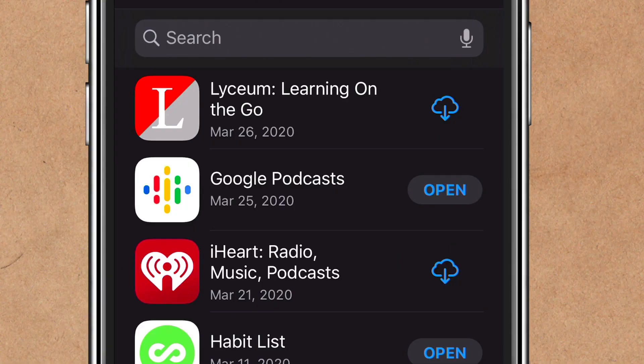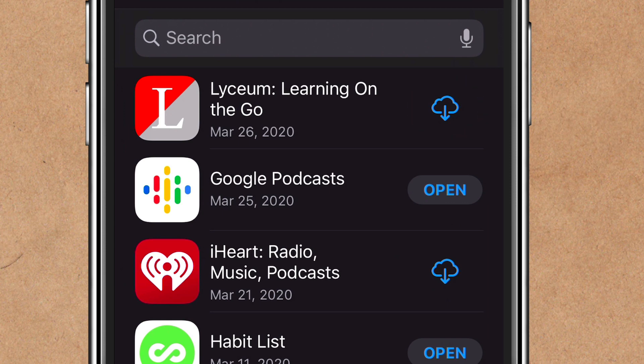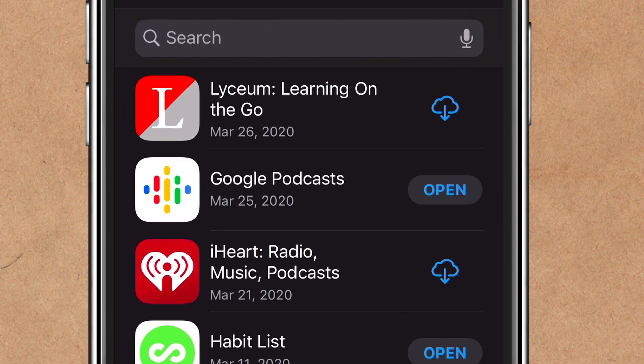If you look to the far right column and you see a cloud with a downward facing arrow, that means the app has been deleted. If you just tap on that, it will re-download the app to your iOS device. If you see the 'Open' button, that means the app is already installed — just tap on open and it will open that app.